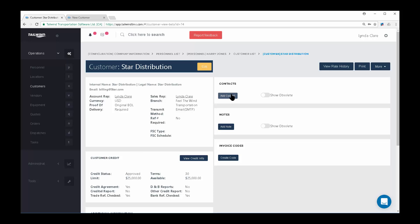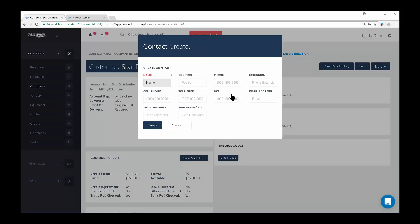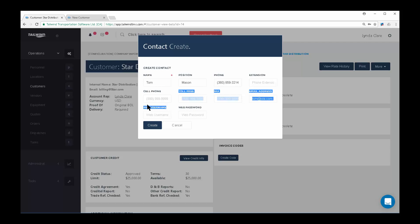Contacts are the specific people at the customer's company. These are the folks you actually talk to when negotiating a quote or clarifying the details of an order. Clicking on the Add Contact button will open the Contact Create screen, where you can fill out the relevant fields. The web username and password is useful when you want to assign a unique username and password for this contact to give them access to your customer portal.